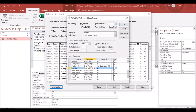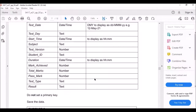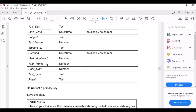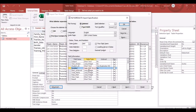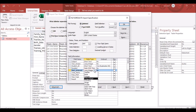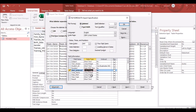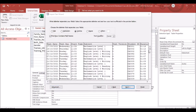Duration is Date/Time. Mark Achieved is Number — Long Integer is fine. The remaining fields are Long Integer and text. Press OK, then click Next. The question says do not set a primary key, so choose 'No Primary Key' and click Next.